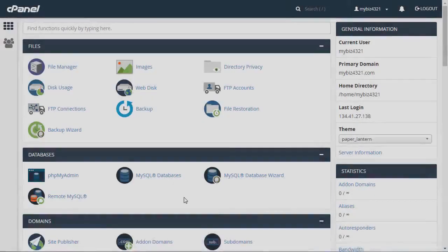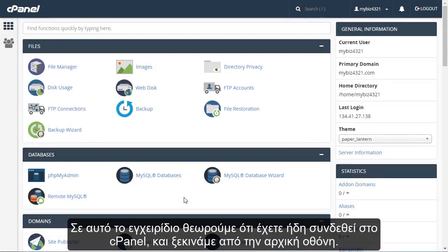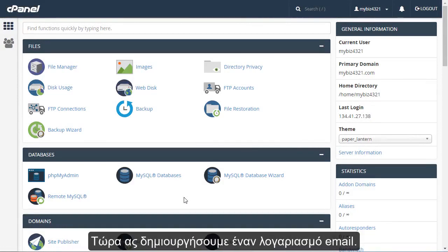How to create an email account in cPanel. This demo assumes you've already logged into cPanel and are starting on the home screen. Now let's create a new email account.